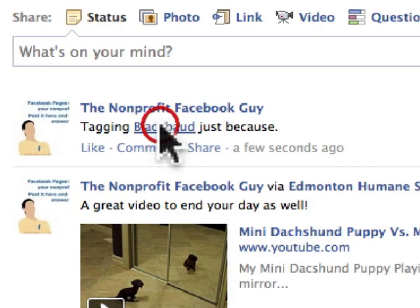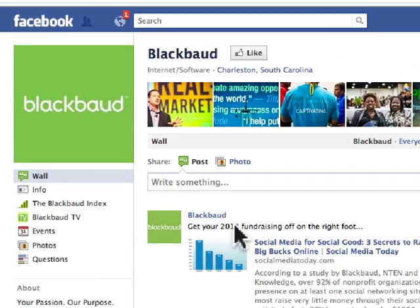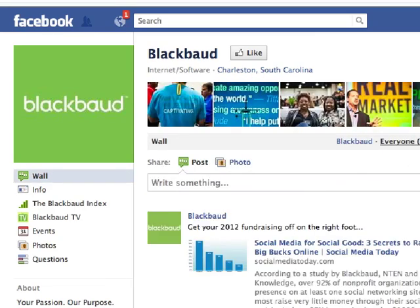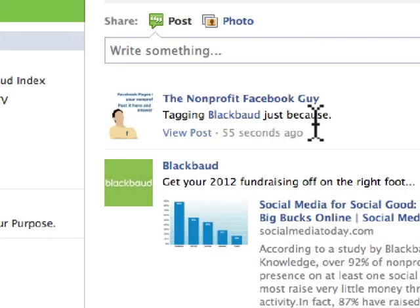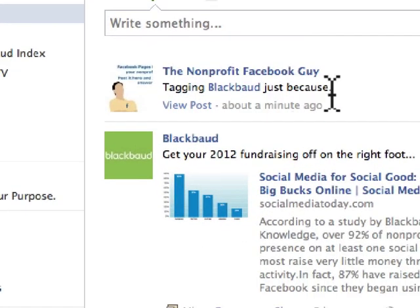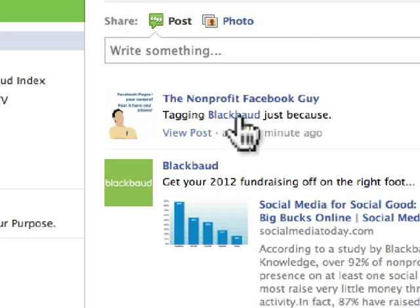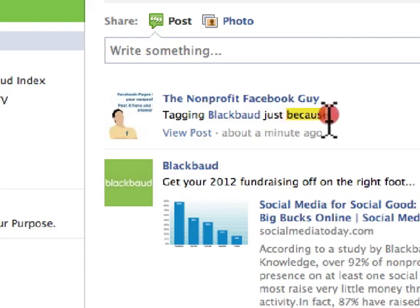There are three things that go along with that. First, Blackbaud gets a notification that the nonprofit Facebook guy tagged their page. Second, my update shows up on their page — if we click on 'everyone, most recent,' we can see that the nonprofit Facebook guy shows up there. Third, it leverages this idea of reciprocity where Blackbaud now feels like they should promote my page as well.